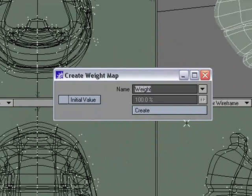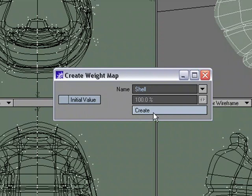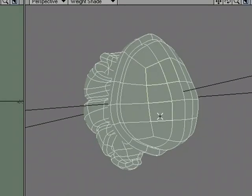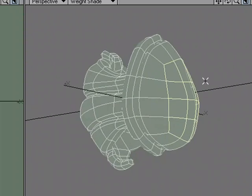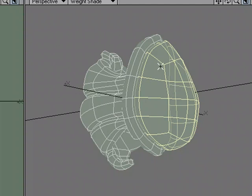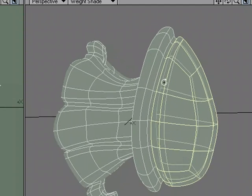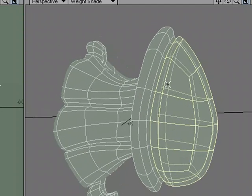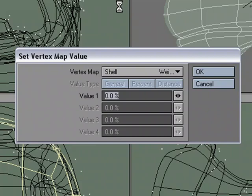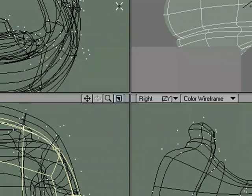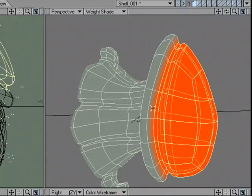New, and we'll call this shell, this will be like the back part of the shell. No initial value, create. Let's just select these polygons right here and expand selection to about right there. Actually, we'll just expand it some more, have it bleed into here a little bit, and that way the different bumps can bleed together, which is one benefit of using one surface with multiple bump maps. So I'm going to set map value, 100%, and there we go.